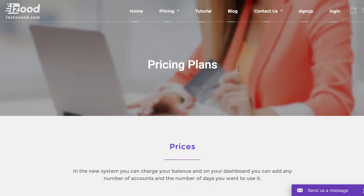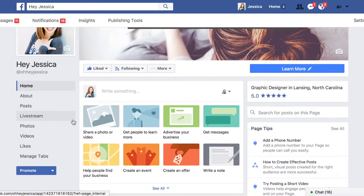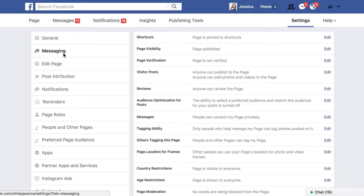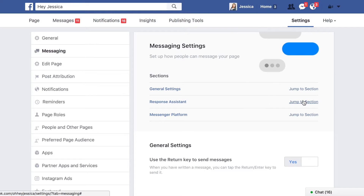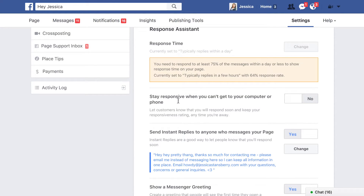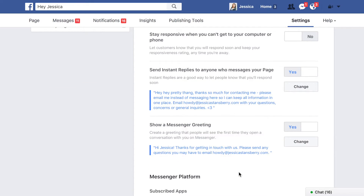If you want to set up a direct message with Facebook, that's even easier. Go into Facebook, go to your page, then go into your Settings up here, and go to Messaging. You can set up a Response Assistant. Right here are the settings for that. I leave the 'away' status off, but I do send an instant reply to anyone who messages my page — I have that checked yes. I can hit 'Change' and set it to say something like: 'Hey, thanks for contacting me, but please email me because I can't keep up with all these messages.'